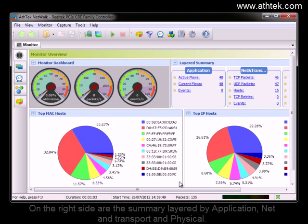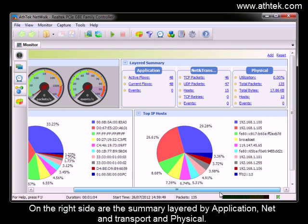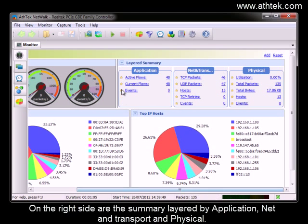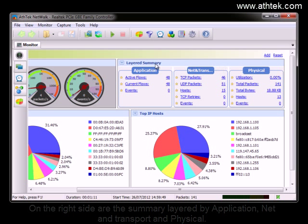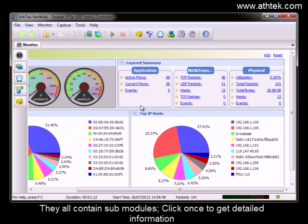On the right side are the summary layered by application, net and transport, and physical. They all contain sub-modules. Click once to get detailed information.